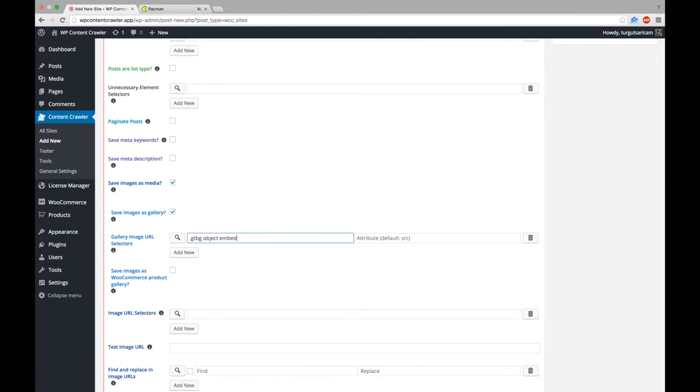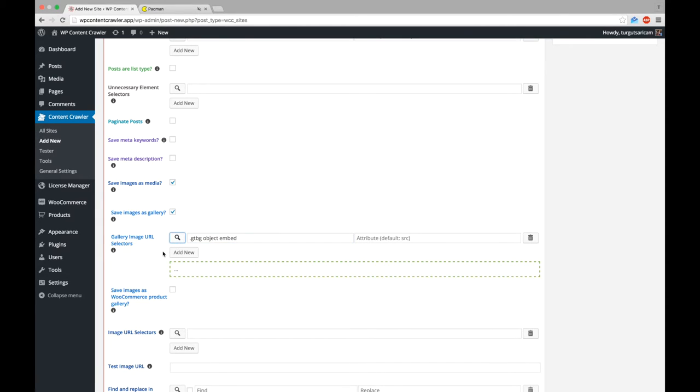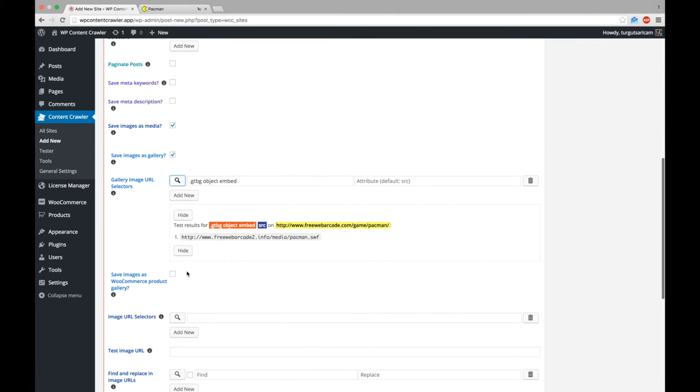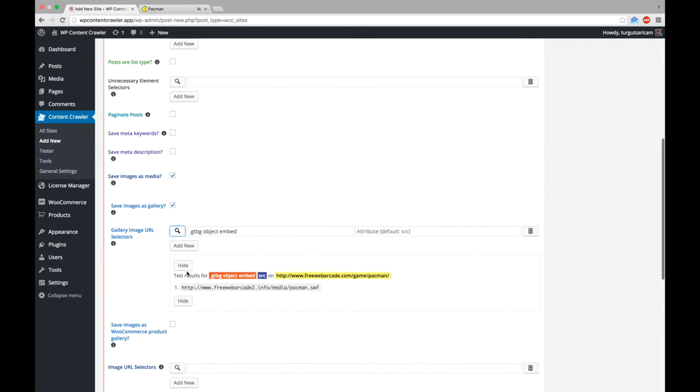By default, this option gets src attribute of the found element. Since the URL we need is assigned to src attribute of the embed element, we can leave the attribute field empty. Let's check if it works. Great! Here is the swf file's URL.